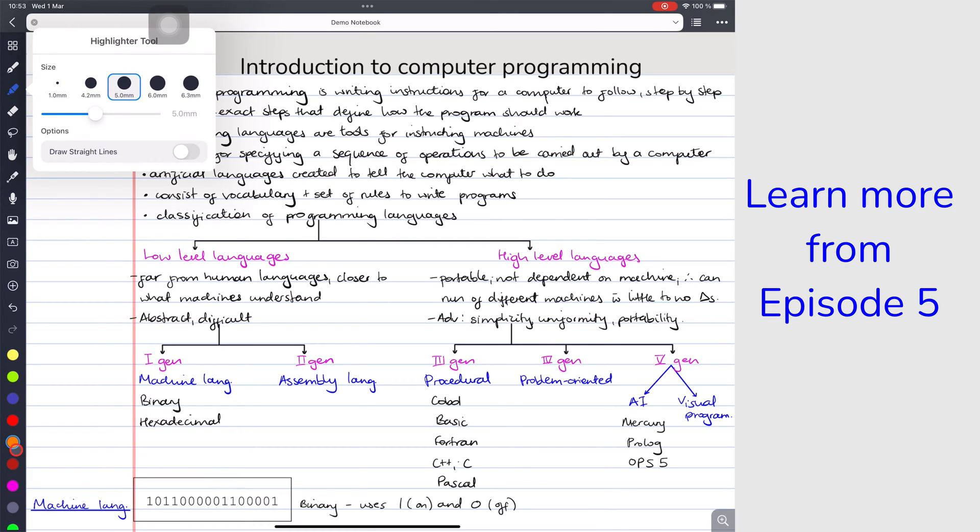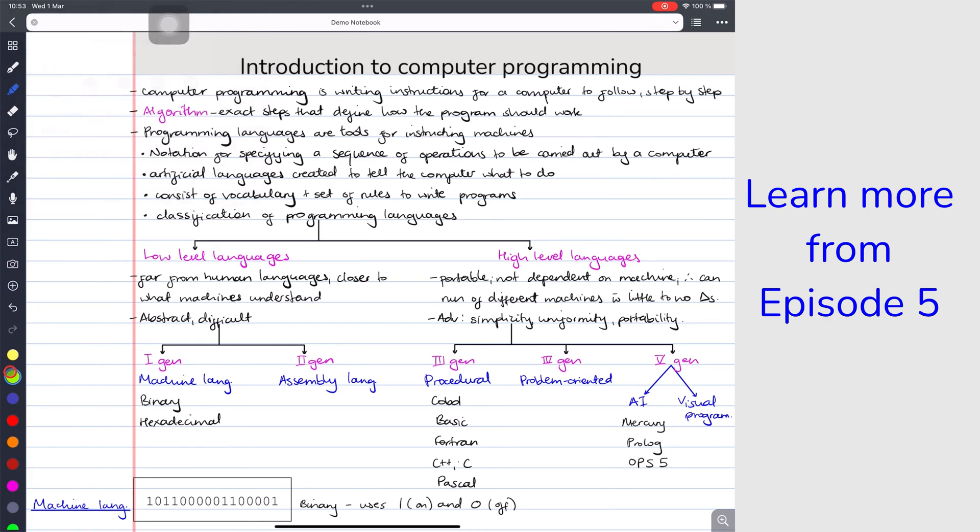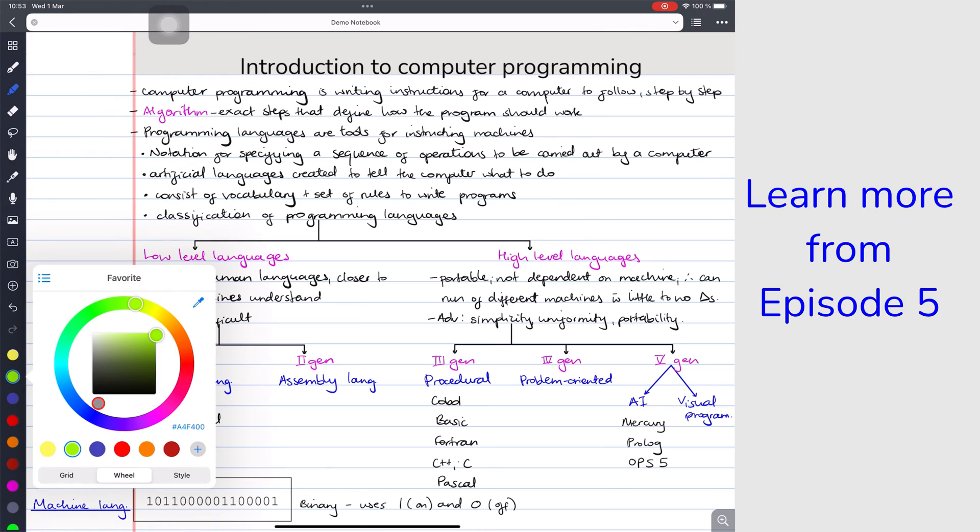To understand how to customize this, we recommend you watch episode 5 because these options are similar to what you get with your pen tool.